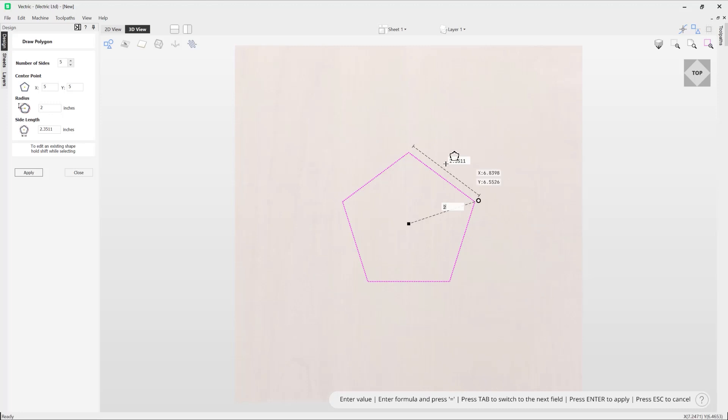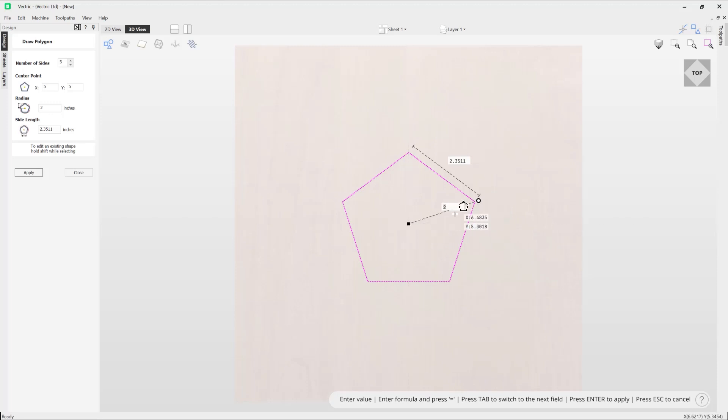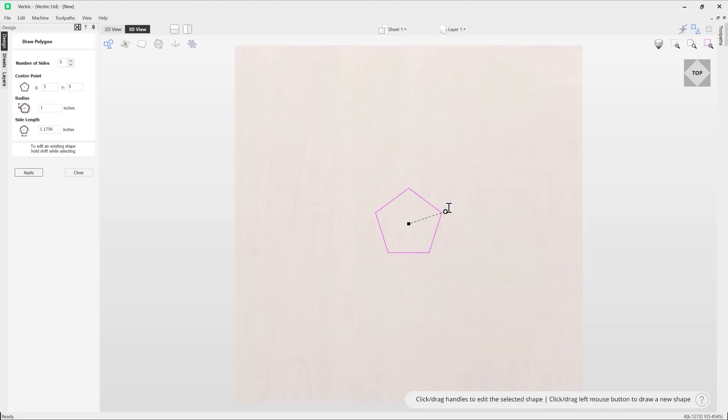Here you can see we've got the radius displayed, and if I wanted to alter that radius, I can simply alter this field. For example, I could type in the value of one and it will adjust that for me. Alternatively, I can take this handle and adjust it like so.